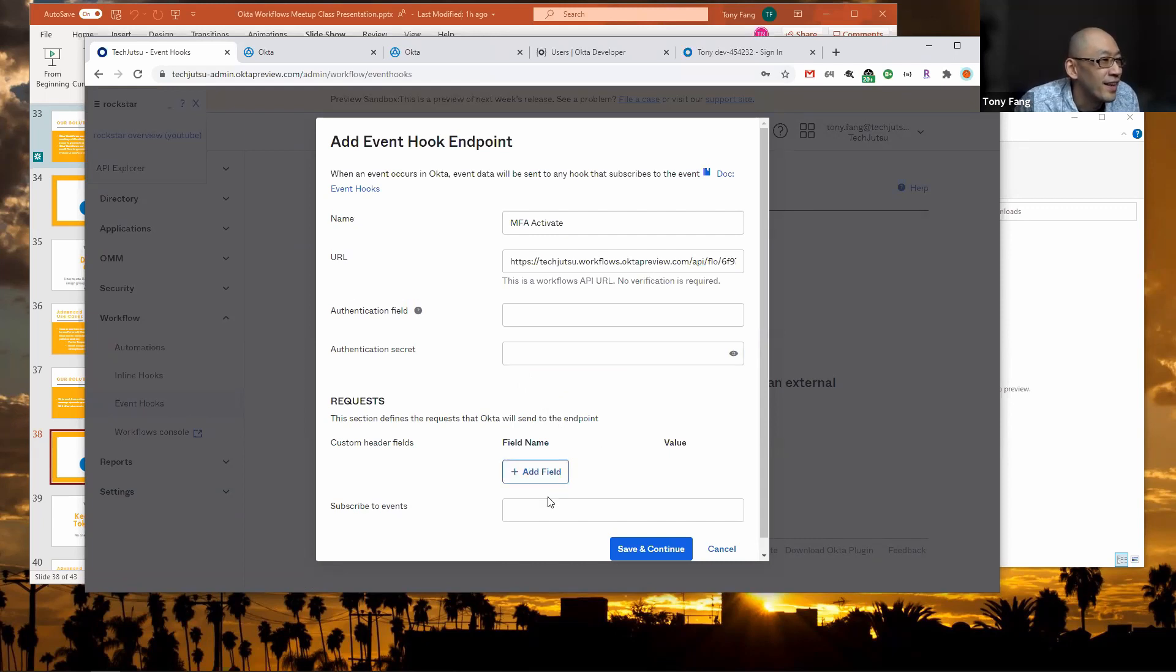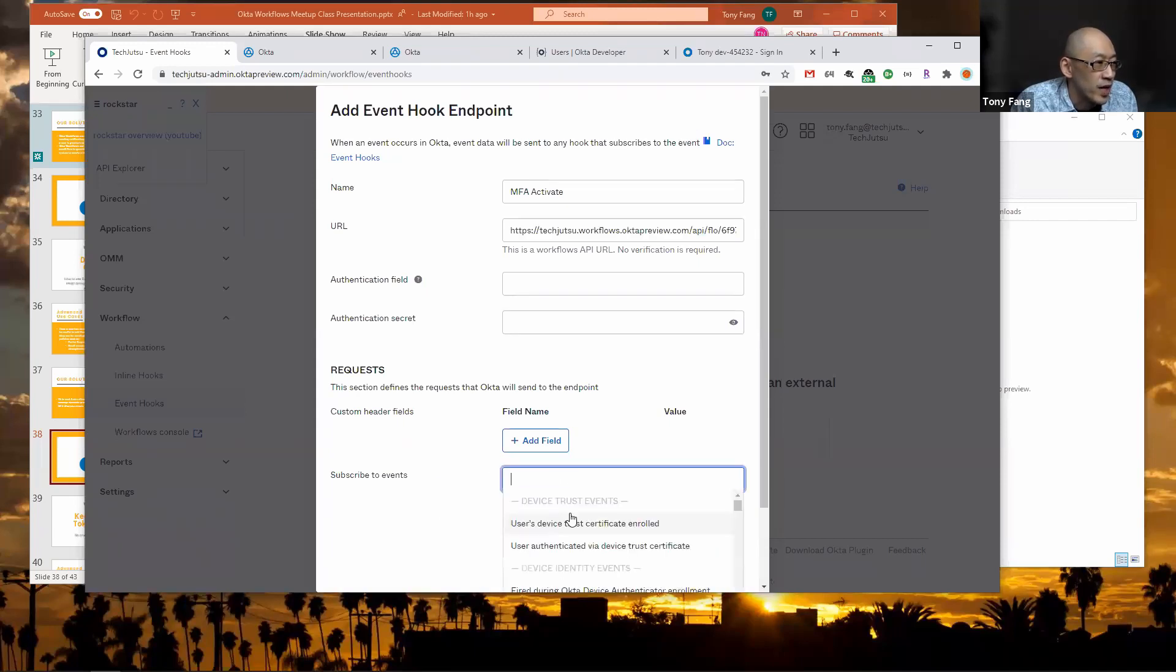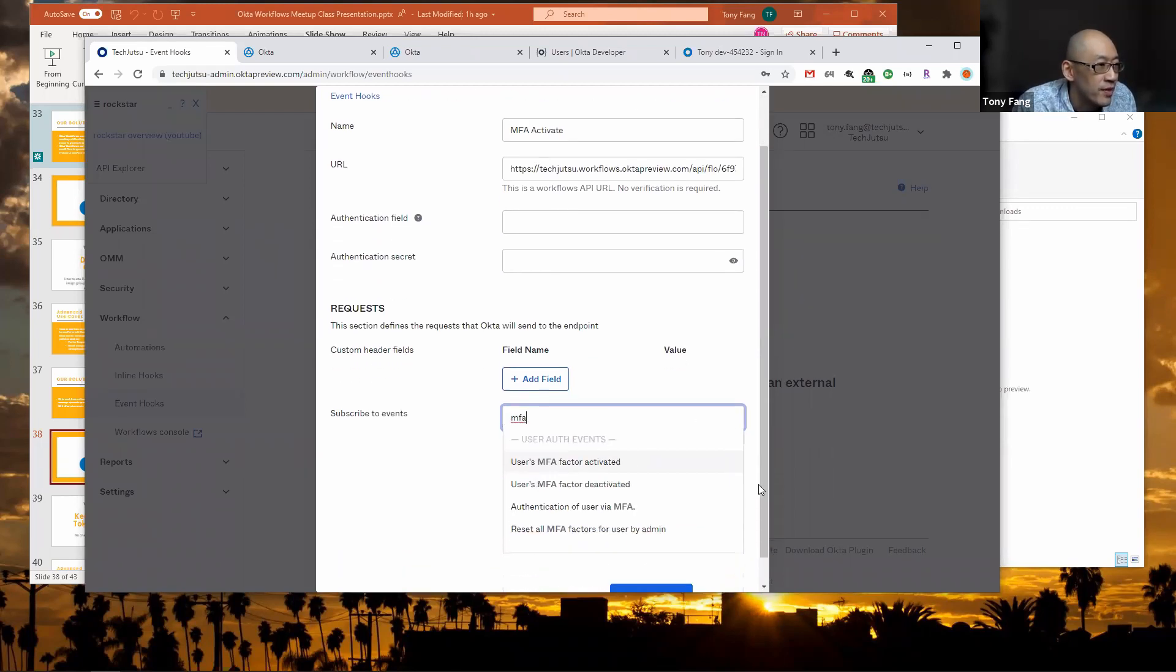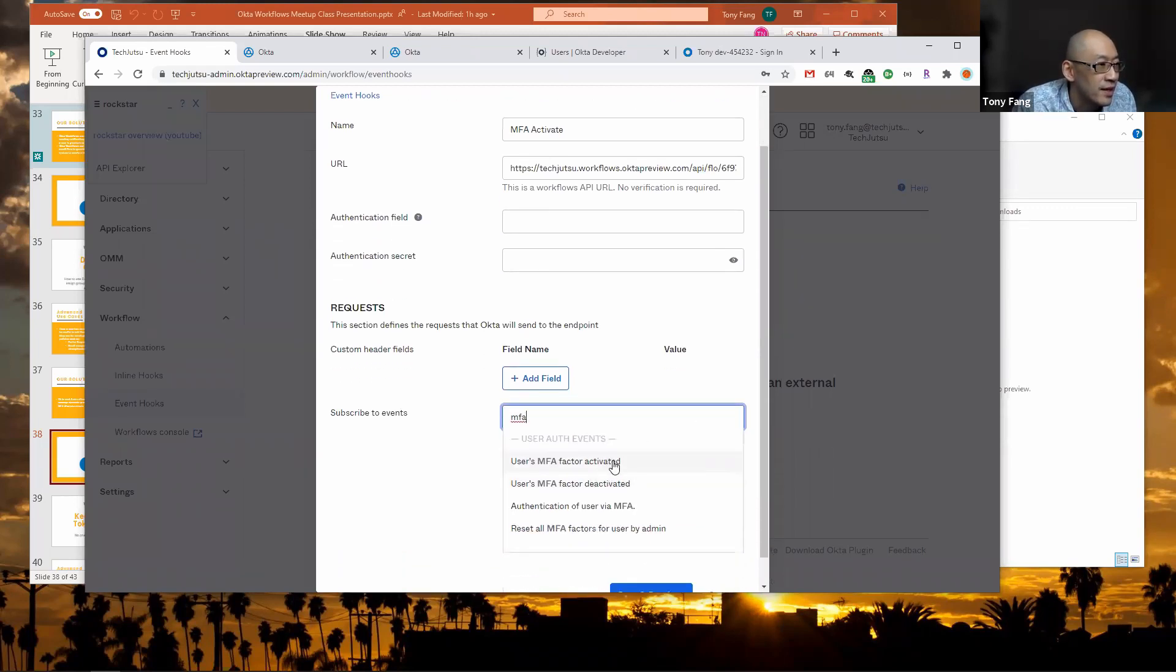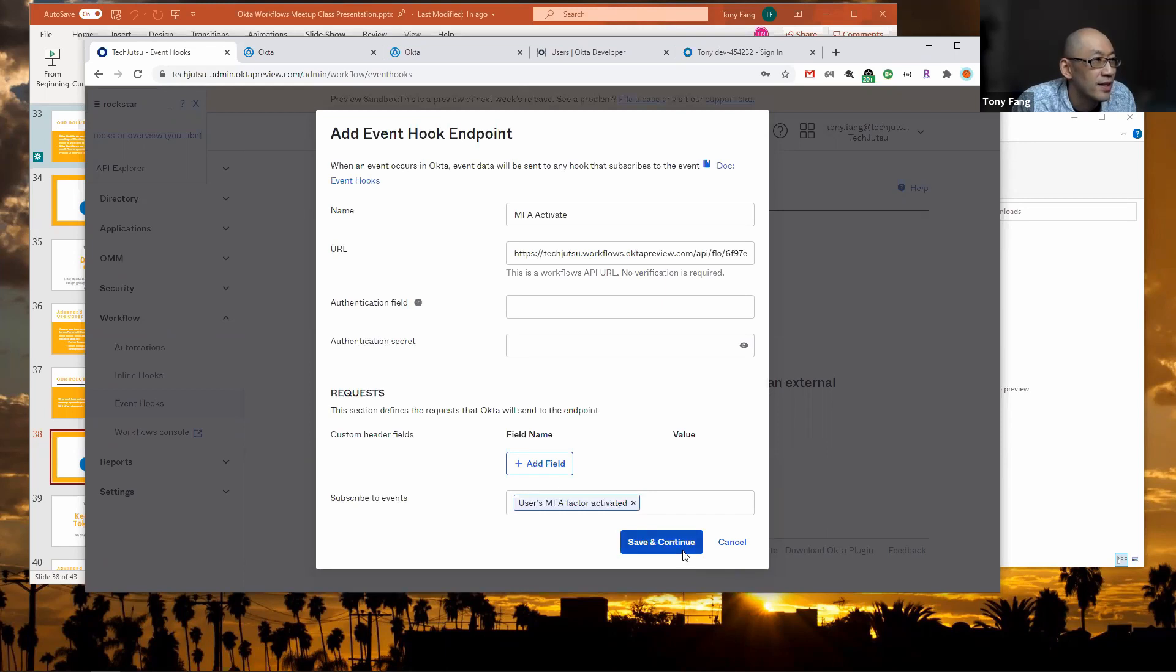Within requests we don't need to add any custom header fields. For subscribe to events we want the MFA event for activate, so I type MFA and then look for the user MFA factor activated event. Click that and then click save.